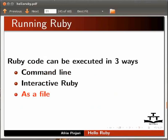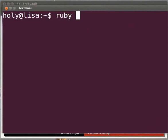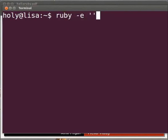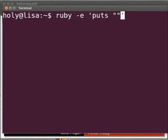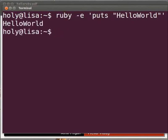First, let us see how to execute the hello world code from command line. Open a terminal by pressing Ctrl, Alt and T key simultaneously. A terminal window appears on your screen. Type the command ruby space hyphen e space, within single quote puts space, then within double quotes hello world, and press enter.